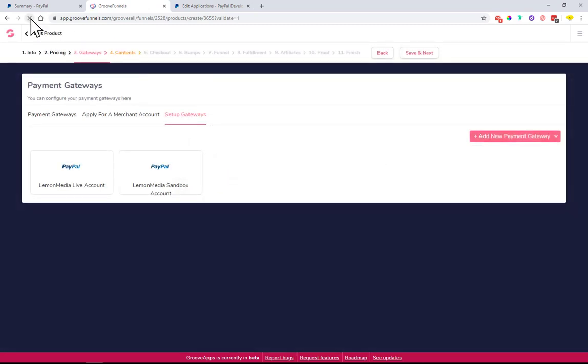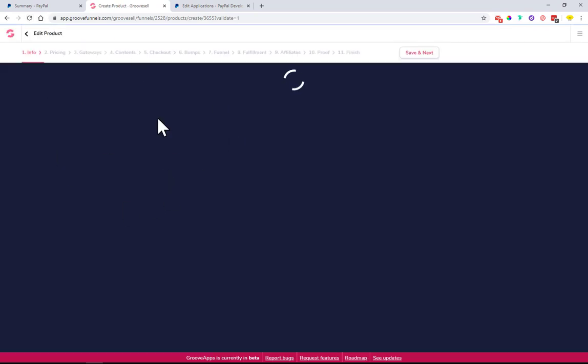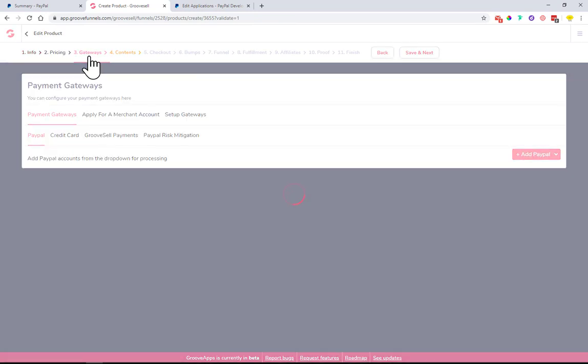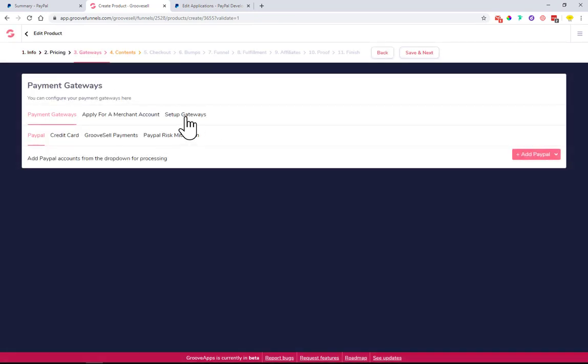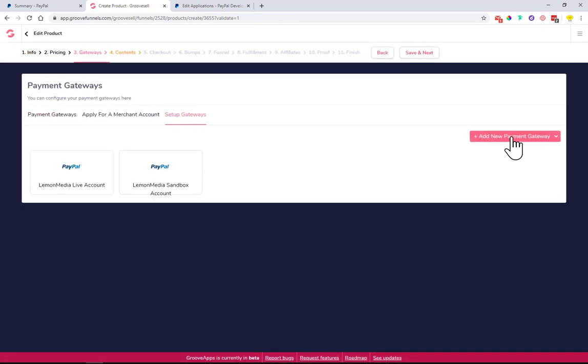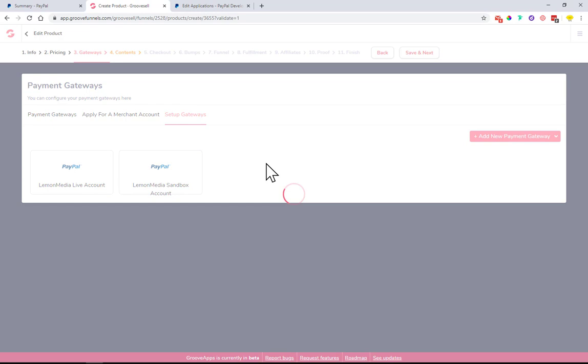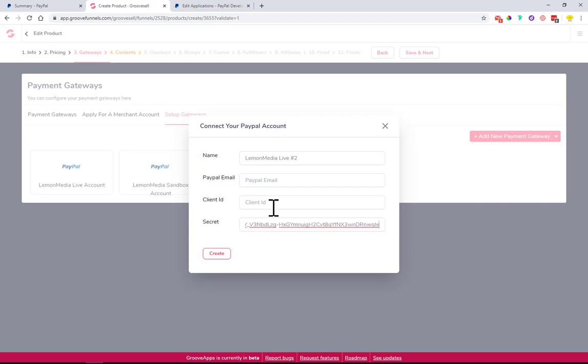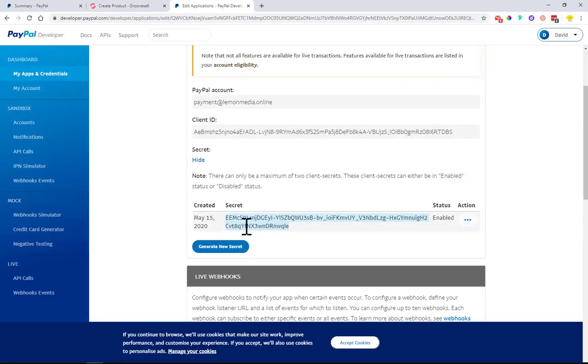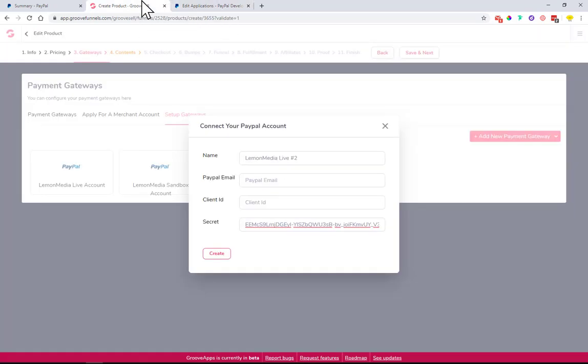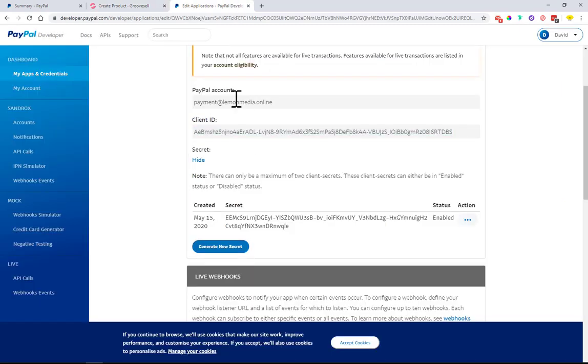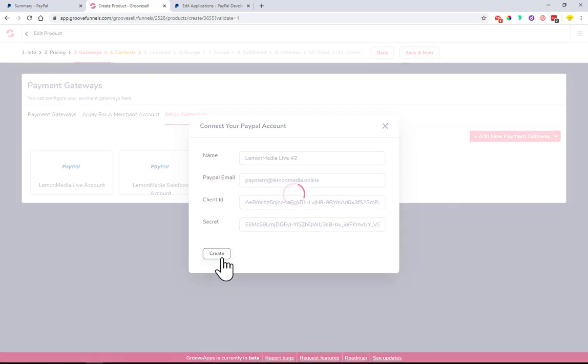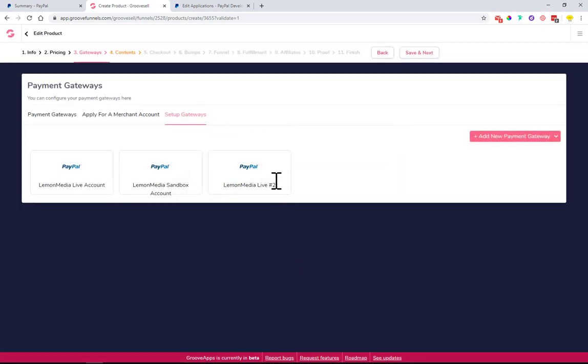In case this error comes up to you as well, just refresh it and go back, try it one more time. It should work then. Let's set it up one more time. I have the secret, I have the client ID, and I have my PayPal email here. Just click Create, and here we go - Lemon Media Live number two. Perfect.